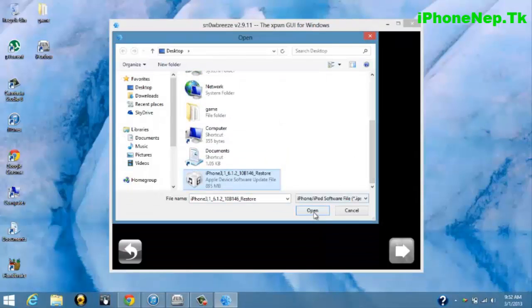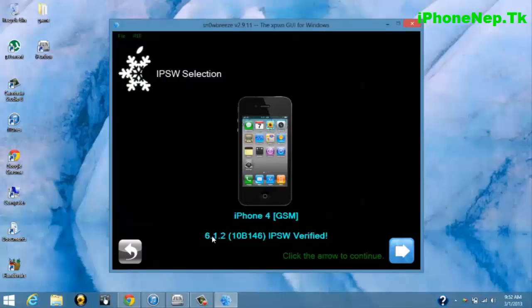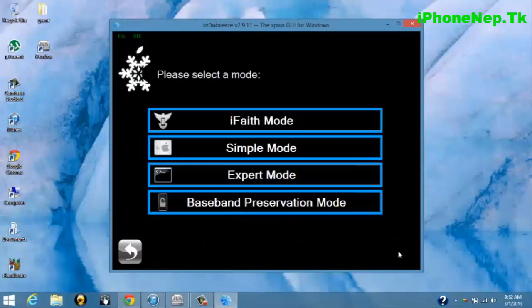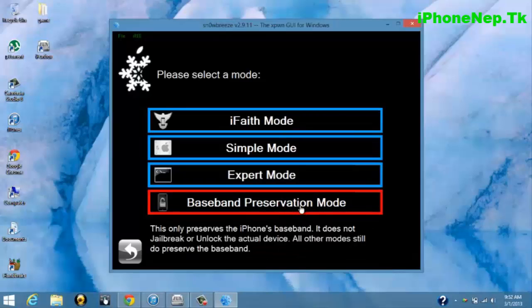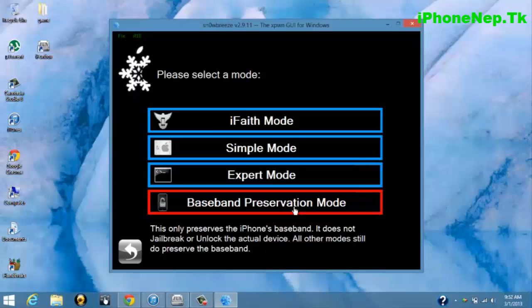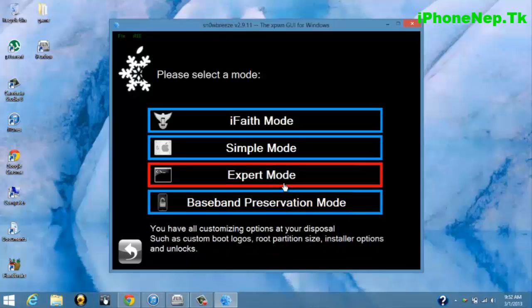I have it in my desktop. This is the iPhone 4 GSM 6.1.2. Click Next. If you want to preserve your baseband to unlock your iPhone, you can preserve your baseband and unlock it, but I'm not gonna do it. I'm just gonna do the Expert Mode.